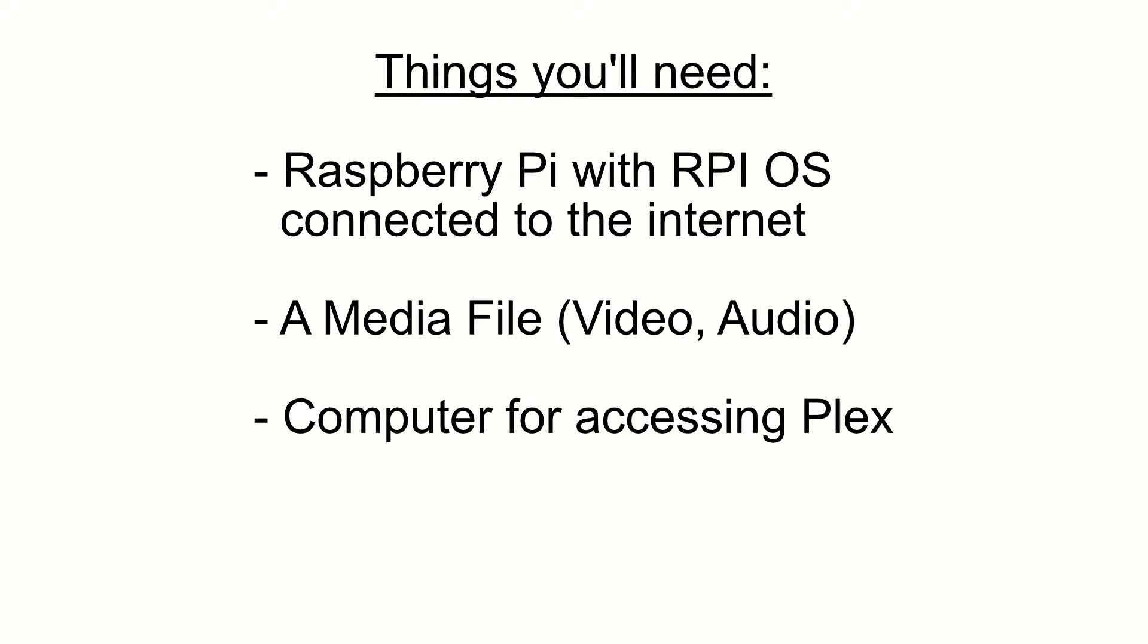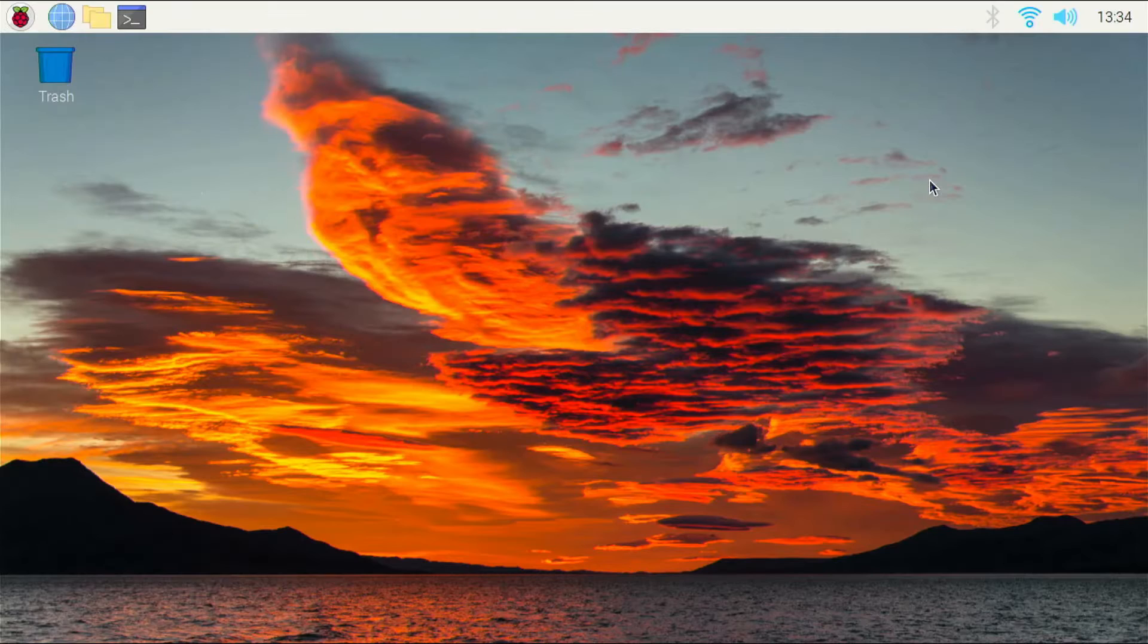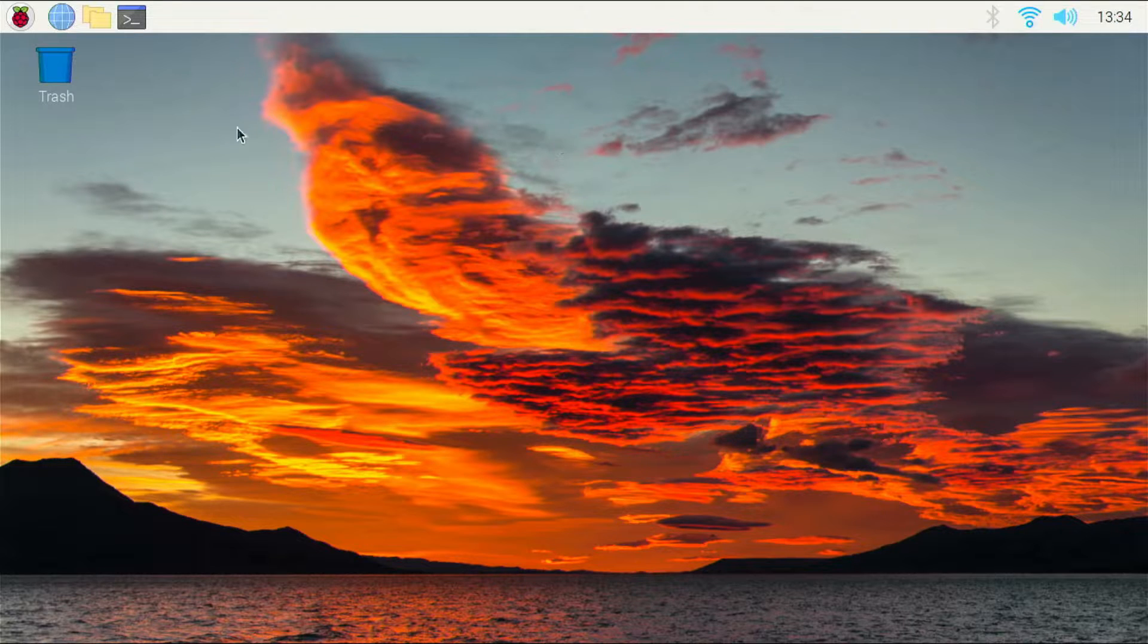You will need a Raspberry Pi 3 or 4 with Raspberry Pi OS installed and connected to the internet, a media file (it can be a movie, video or music), and a computer for accessing and testing Plex.